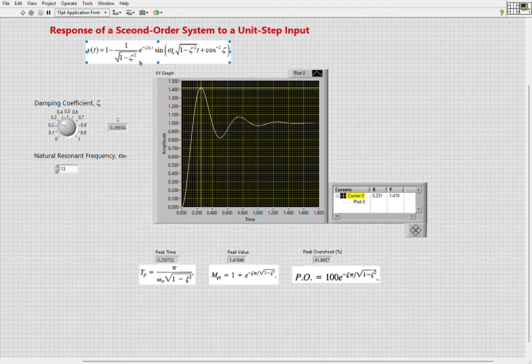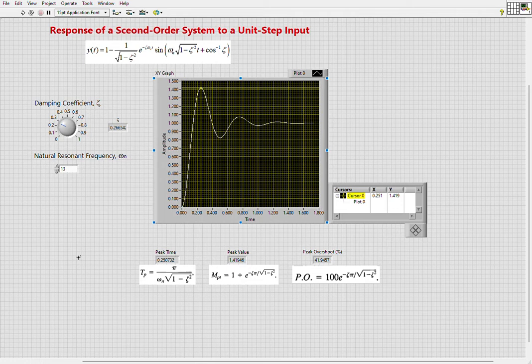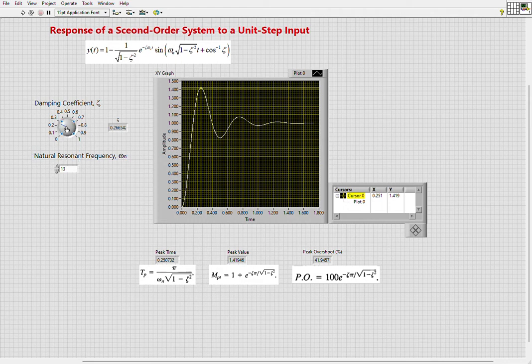we will be changing: zeta, which represents the damping coefficient, and omega n, which represents the natural resonant frequency—the frequency of the sinusoid. We can change the damping coefficient from 0 to 1 using this dial, and we'll be using this numeric